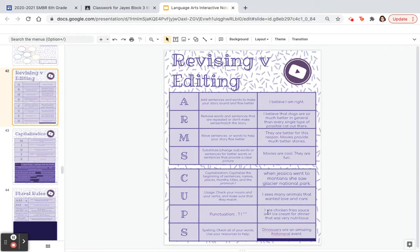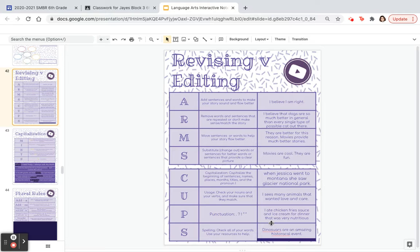For Punctuation: 'I ate chicken, fries, sauce, and ice cream for dinner. That was very nutritious.' We're missing commas after chicken, fries, and sauce, and a period after dinner — otherwise it becomes a run-on that doesn't make any sense. And for Spelling: 'dinosaurs are an amazing historical event' — if you have the little red lines underneath, it's spelled incorrectly. Make sure to move your boxes where they're supposed to be.